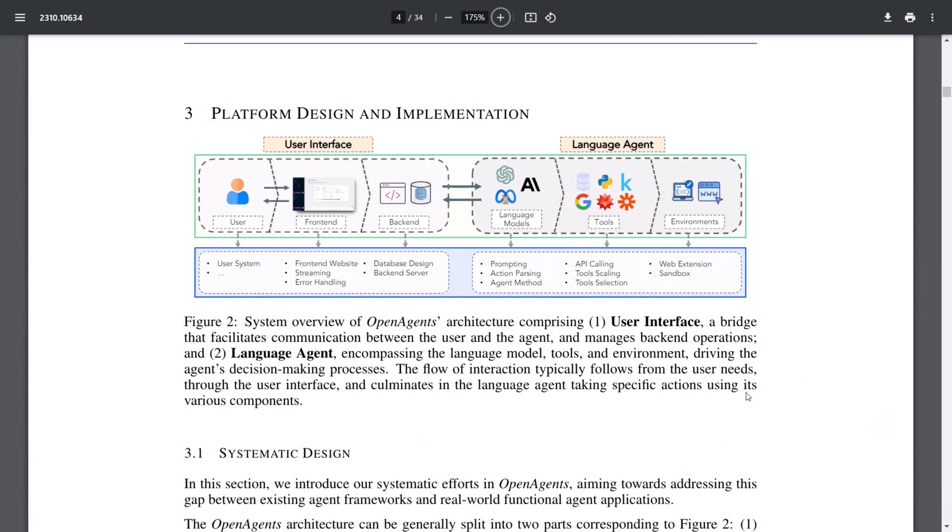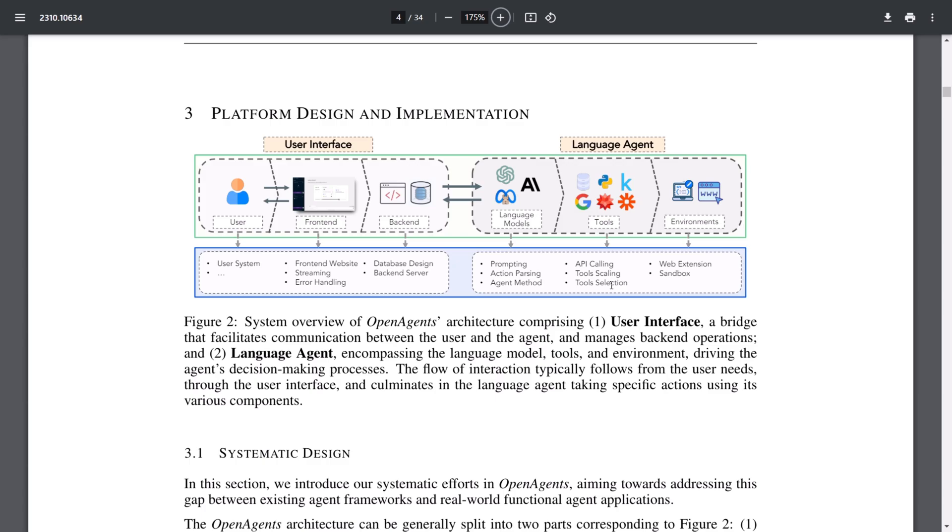The OpenAgents platform comprises two main components: the user interface and the language agent. The user interface acts as a bridge between the user and the agent, managing communication, back-end operations, and various other components. On the other hand, the language agent encompasses the language model, different tool sets, and environments. It drives the decision-making process of the agents based on inputs received from the user interface.